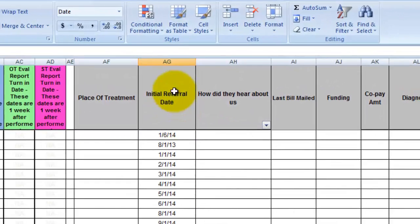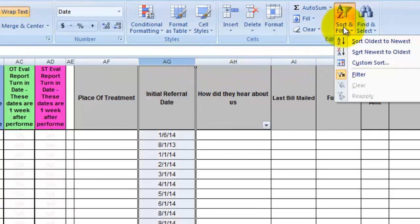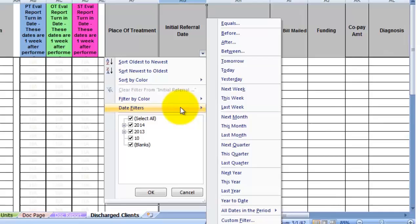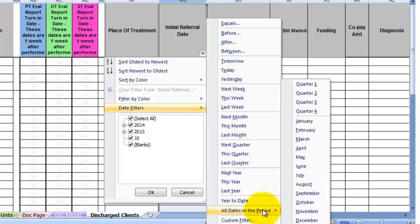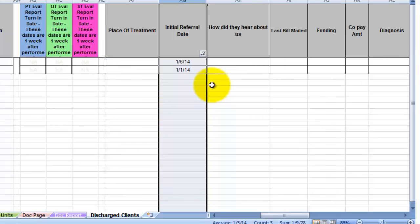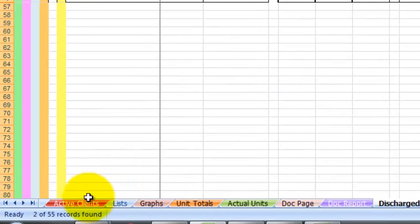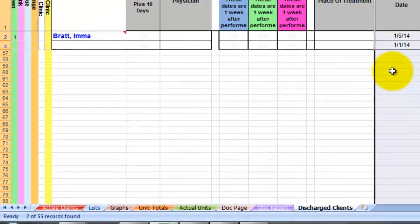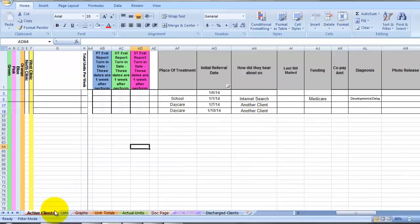Now, if you have clients on your discharge client page, you need to do the same thing. Highlight the initial referral date column, choose sort and filter, and filter. Choose the arrow, date filters. You can do custom filters by date or all dates in a period, and we did January, and you will see two referral dates. Again, you can check down here in the left corner, and it says two if you have multiple referral dates, and you quickly want to see how many there are. So add those up on the discharge client page and the active client page. We have two here. We have four here. That's six.